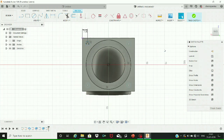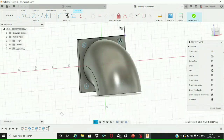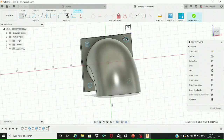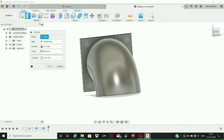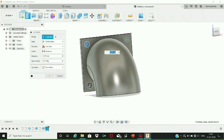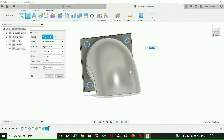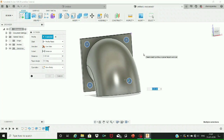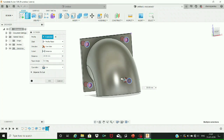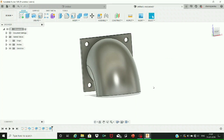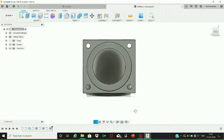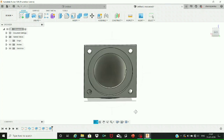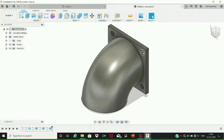Using the rectangular pattern command, first select the object — the small circle we just created over the rectangular base — then give it the required directions, dragging it down and towards the left, and set the quantity to two. The required circles have been created using the rectangular pattern command. The next step is to extrude these circles using the extrude command — select all four circles that need to be extruded to create holes over the base.